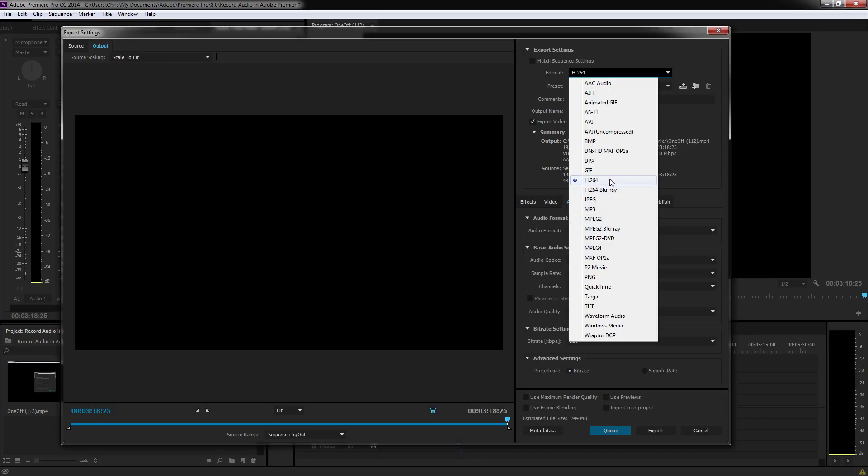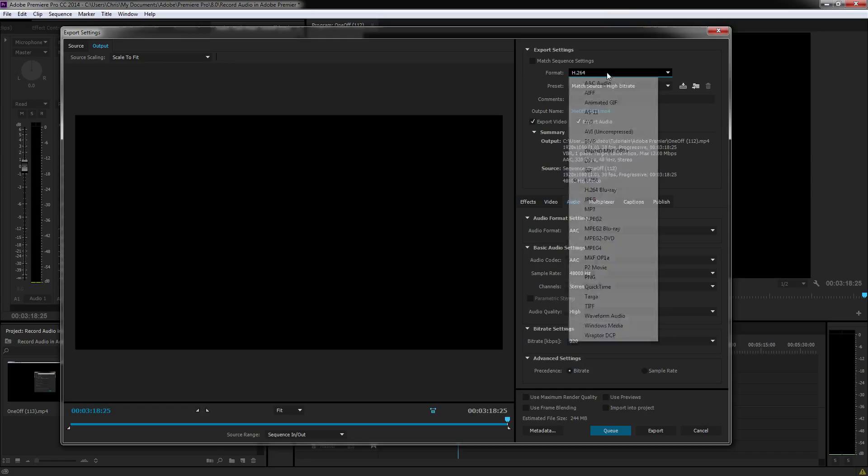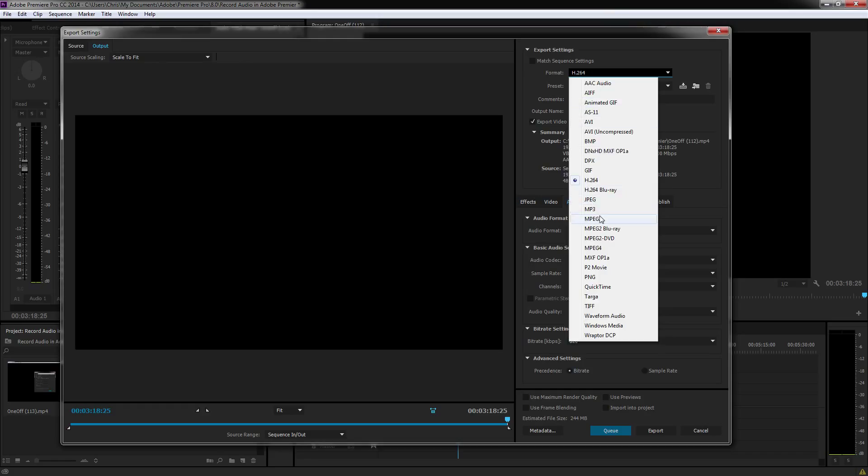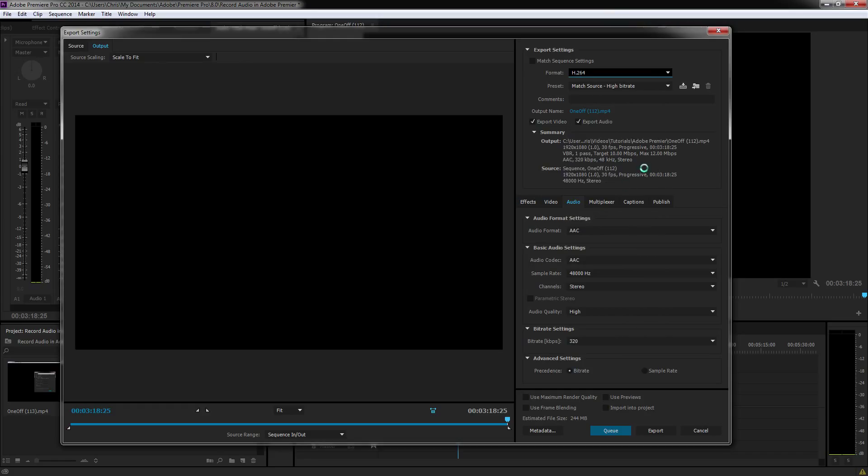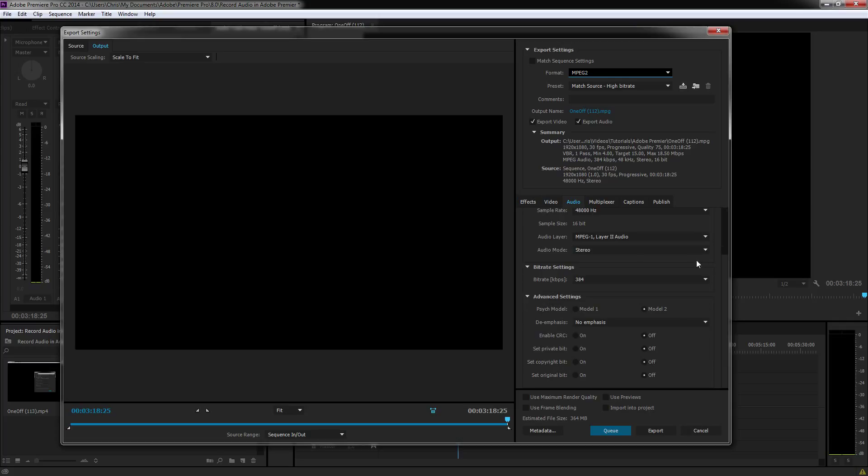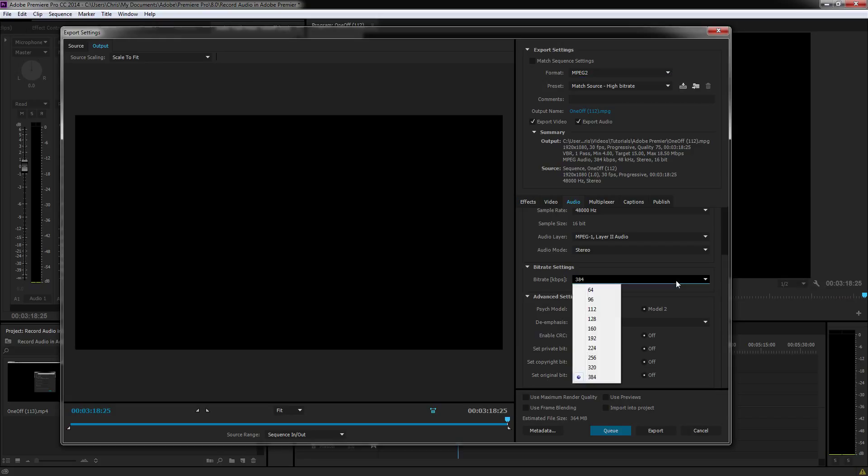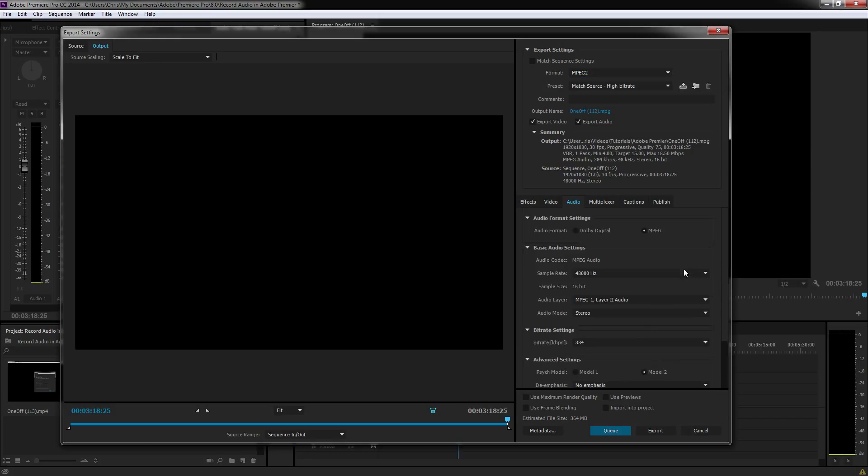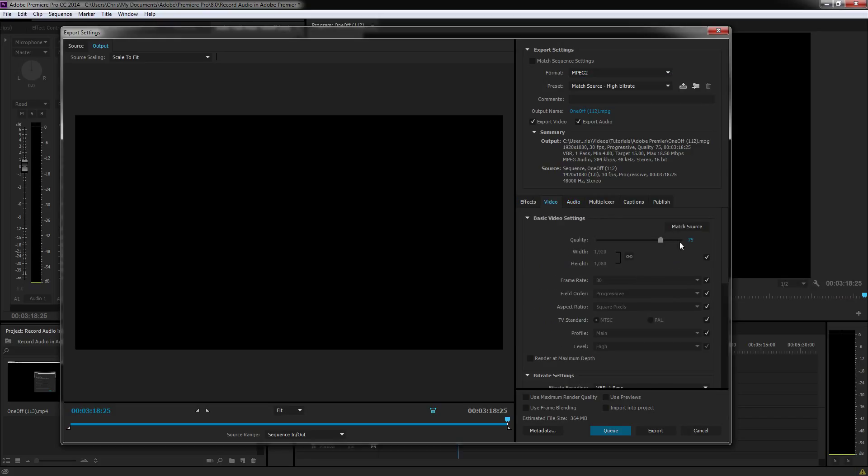They're both very versatile in that they allow you to export videos at full resolution dimensions. You can change the audio sampling rate and a bunch of other settings, the bit rate,